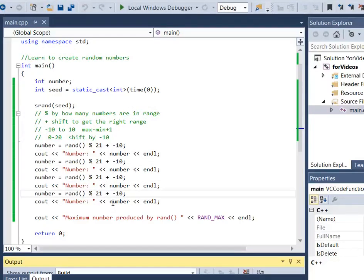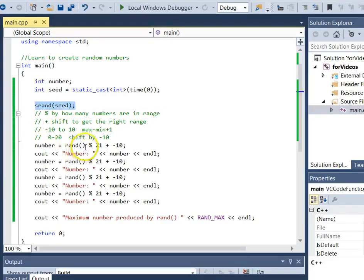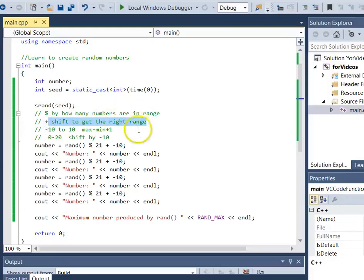To summarize what we've learned about random numbers: call rand to generate a random number — each call returns exactly one. Use RAND_MAX to find the upper bound of rand's output. Call srand once at the start of your program to seed it; using time(0) cast to int ensures a different seed each run. To produce a specific range, mod by how many numbers are in the range, then shift by adding the minimum value.